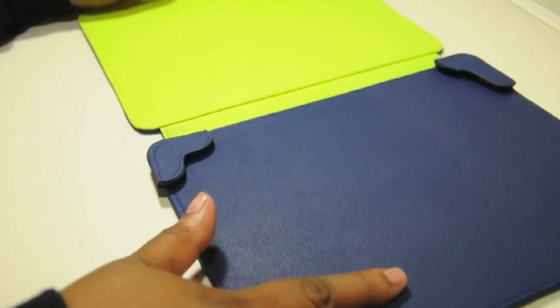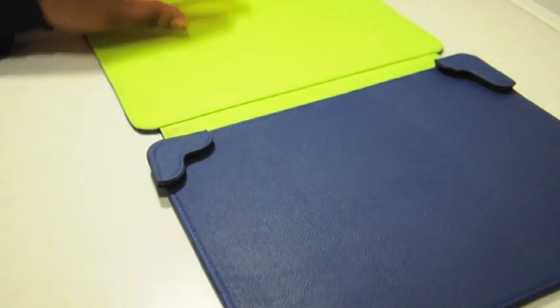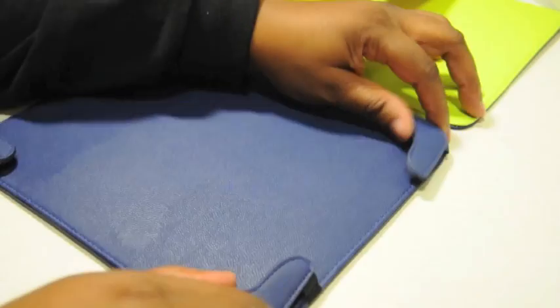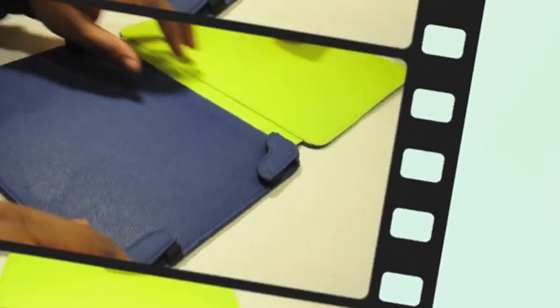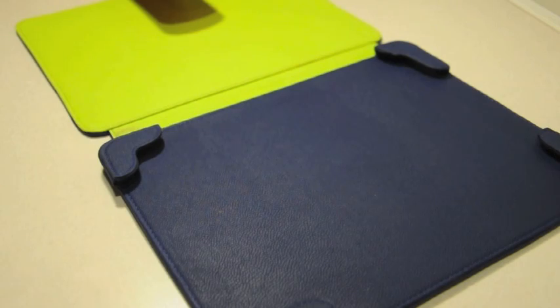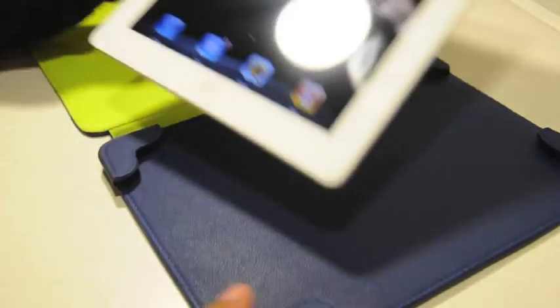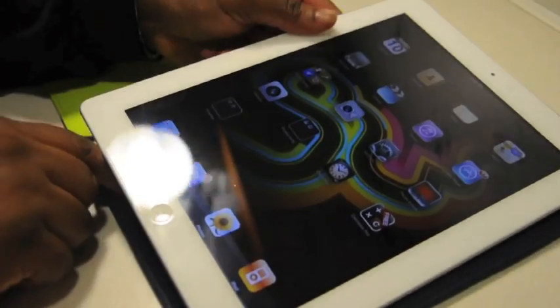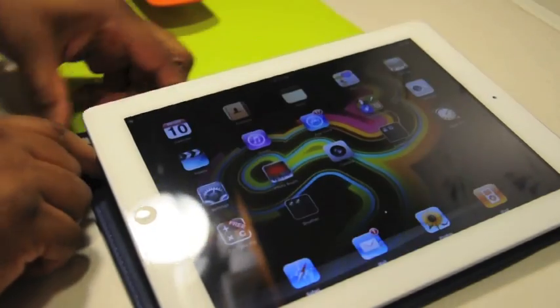When you open up the case, you find this bright green color. Looks really nice. On this side you have the four prong things. This is where the iPad will sit. At the bottom you put it in at the bottom, just as I'm doing here.